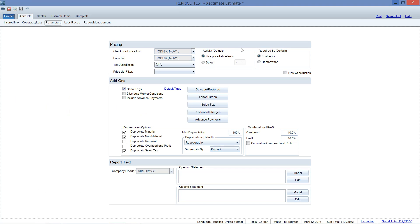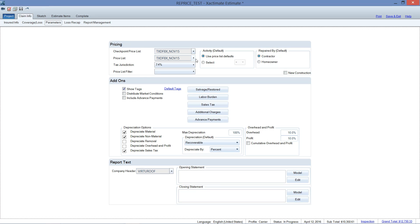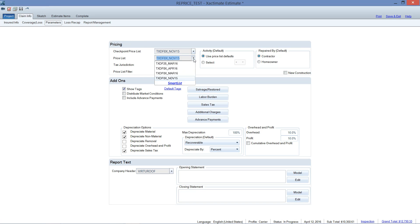So going back to Xactimate, let's do a quick reprice. Now I don't need to leave the estimate. You don't have to go to any other screen here. You can go right from the parameters section of claim info. That's where I'm at. And we're going to change the price list. We're not going to touch the checkpoint. We can leave that alone. It's not going to affect anything. It's the price list that you want to change. It's going to make a difference. So I'm going to drop down the arrow here next to price list.